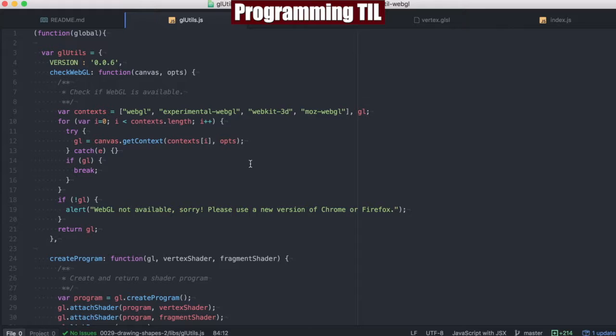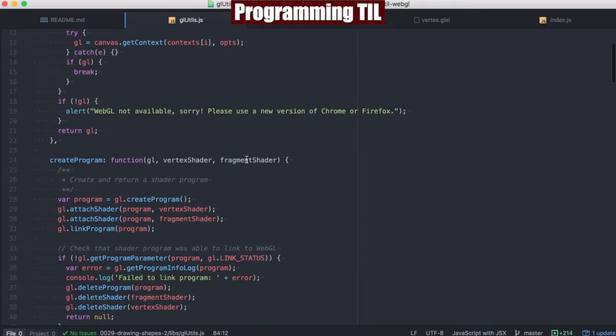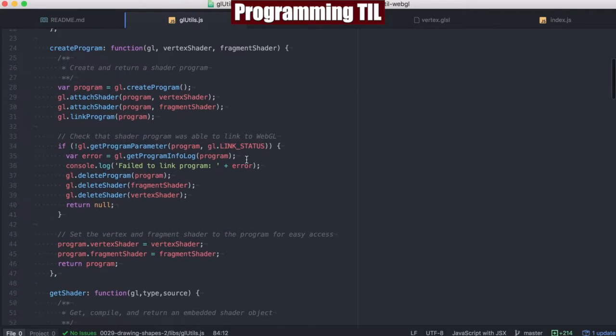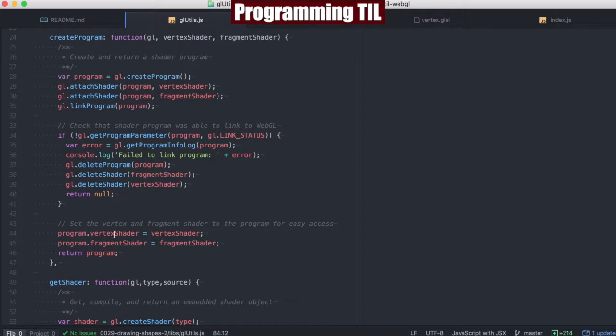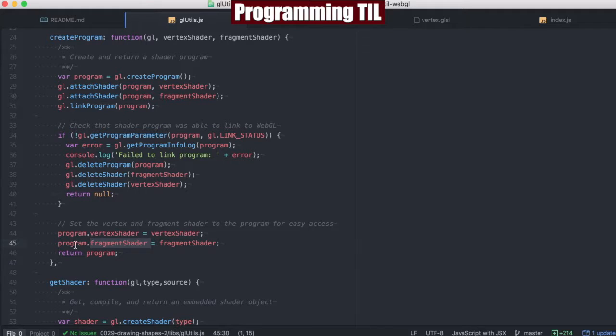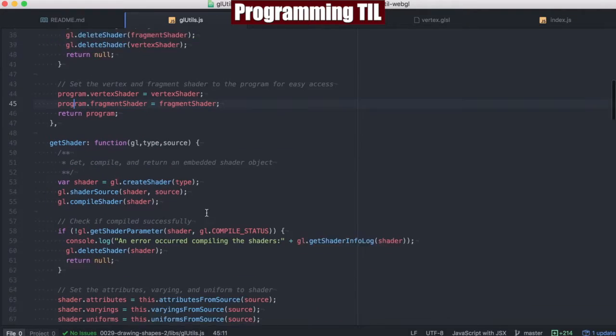Scrolling up to our GL utils here, you can see I've added a few new conveniences that weren't there before. For example, we're going to set the vertex shader and the fragment shader as keys on the program when we're creating the program.